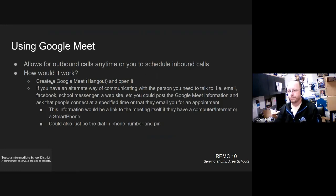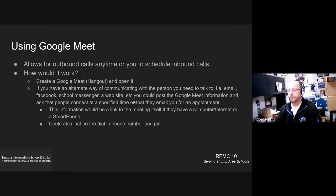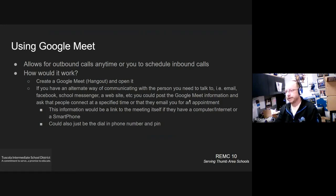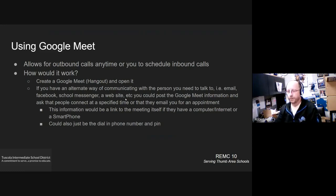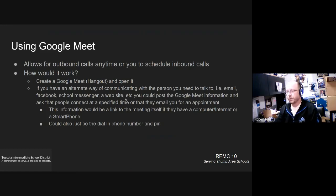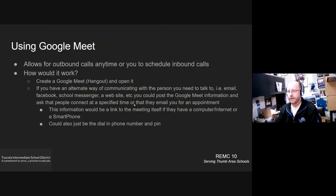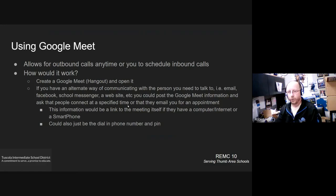So how would you do it? You'd create a Google meet. A lot of people still call it hangouts and open it up. If you've got some other way of communicating with the person, like email, Facebook, school messenger, plan book, website, any other method that you have to communicate with them electronically, you could post the meeting information via that, whatever that method is and ask that they connect with you at a specified time or that they email you for an appointment.